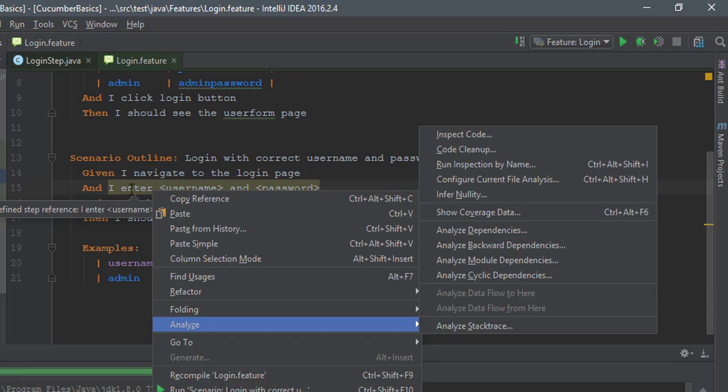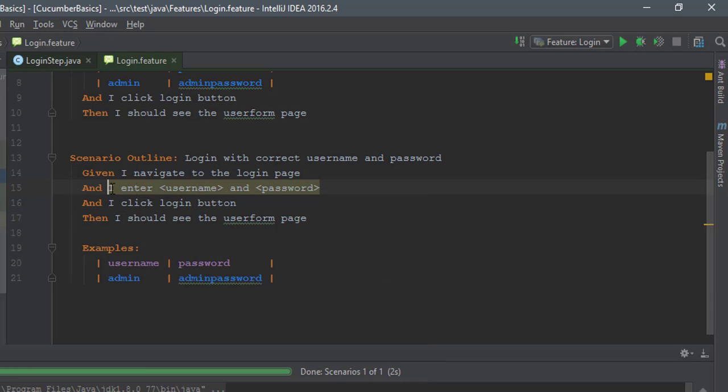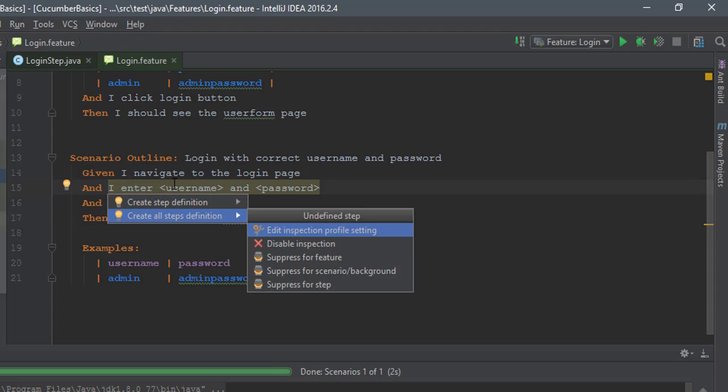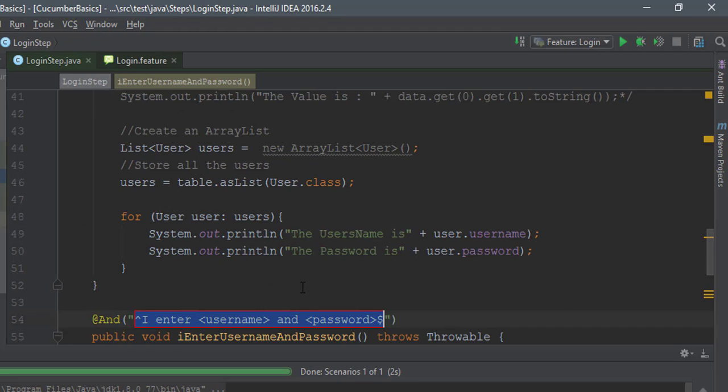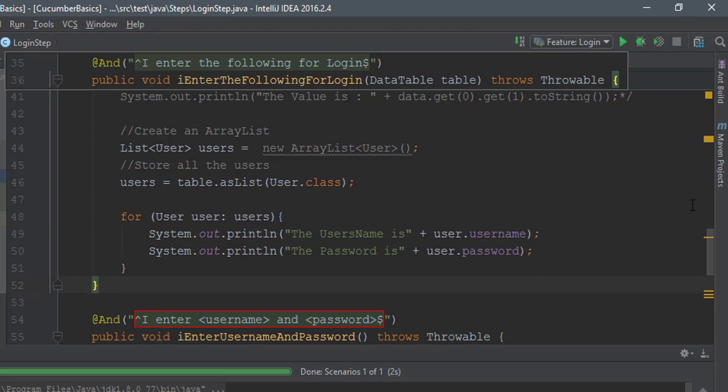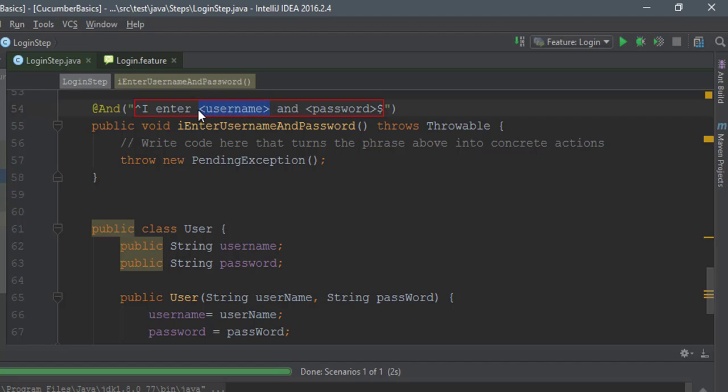Now I'm just gonna hit generate. Generate is again a SpecFlow thing, but here we have something called alt enter. Let's create the login step. Once I do that it comes in here, but we actually have to get this value out as a parameter because there are no parameters here. That's again bad news - in SpecFlow it automatically creates for you.